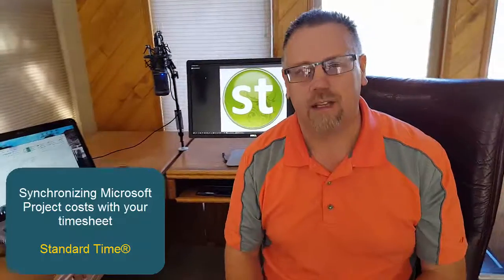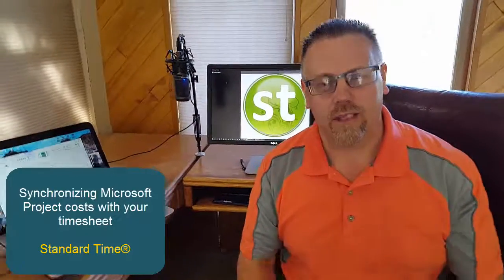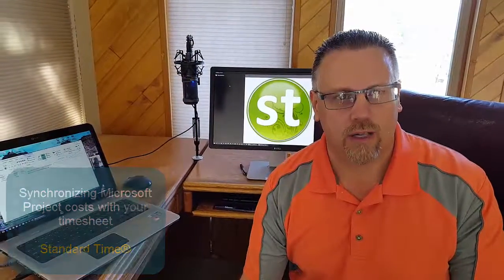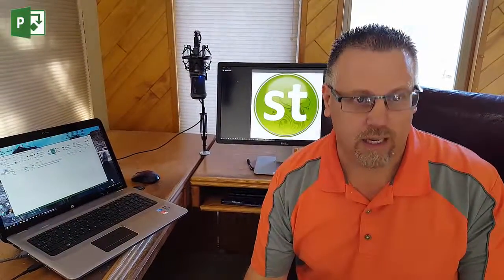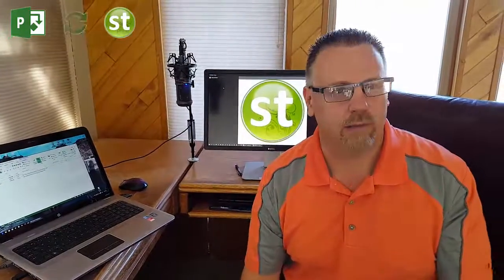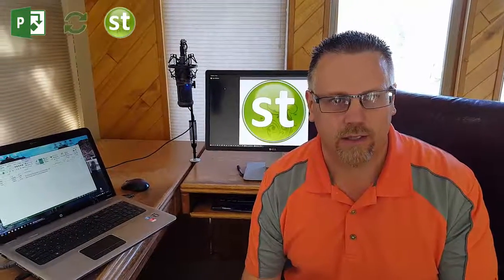We're going to bring in some Microsoft Project costs into your timesheet. Now, you might be doing a little double-take right now saying, wait a minute, timesheet, costs, don't you mean to say time? Well, in this case, we're going to be looking at Microsoft Project costs and how they come down into Standard Time in synchronization.